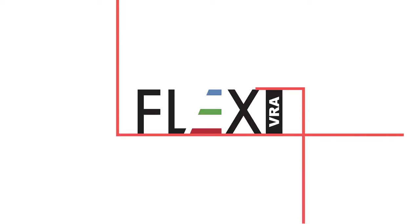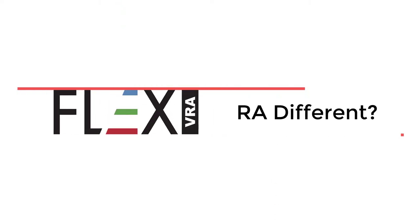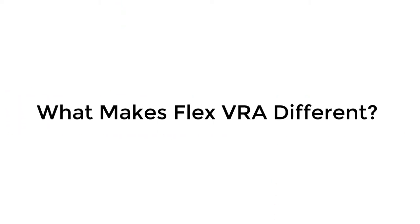Hi, my name is Steve Smith. I'm with Flex VRA and today I want to go over the Flex VRA system and show how it's a little bit different than other VRAs that are on the market.